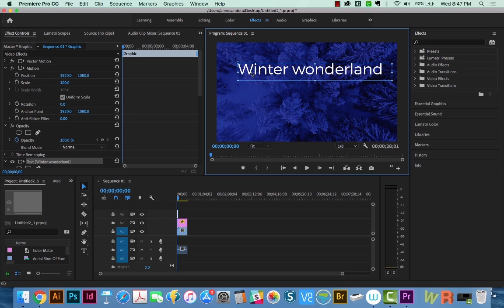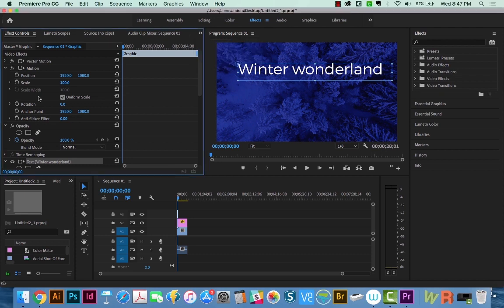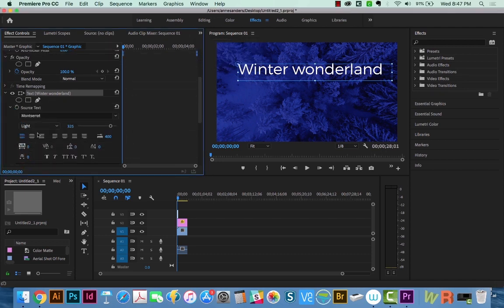So first, we need to center the text within this box. And to do that, we need to go to Effect Controls. So make sure that you've chosen Effect Controls here, or come over here and choose it from the drop down. So now let's scroll down, and we can choose the center aligned text now.